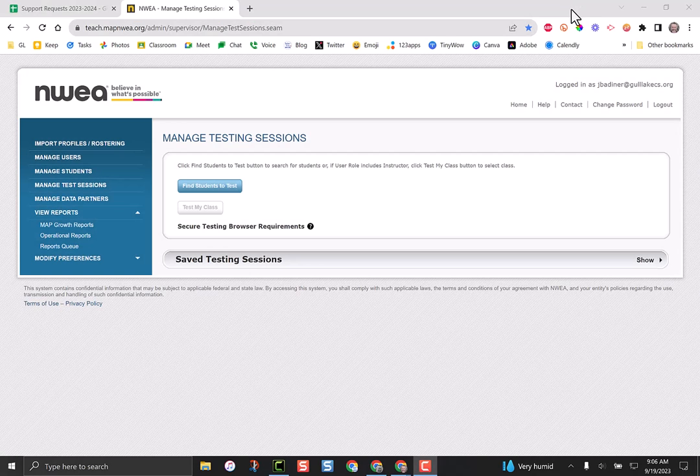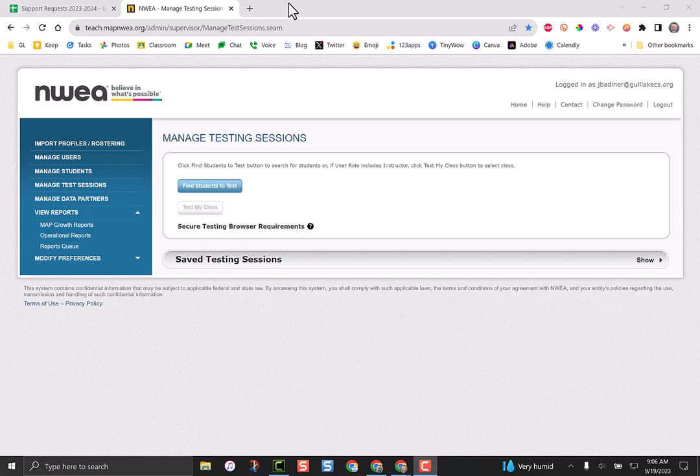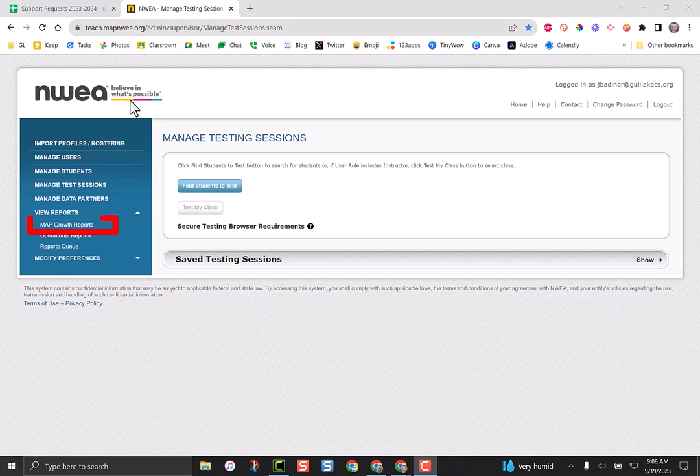There's a real quick and easy way to double check to make sure you have all of your NWEA students tested. All you need to do from your managed test sessions window is go down to map growth reports.